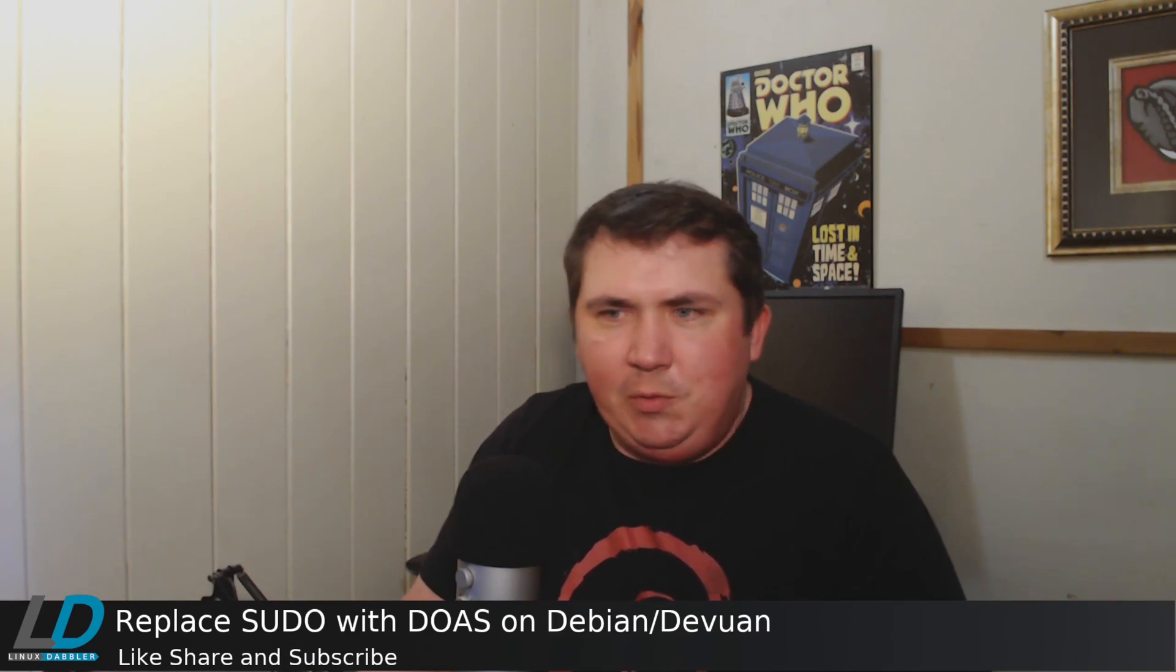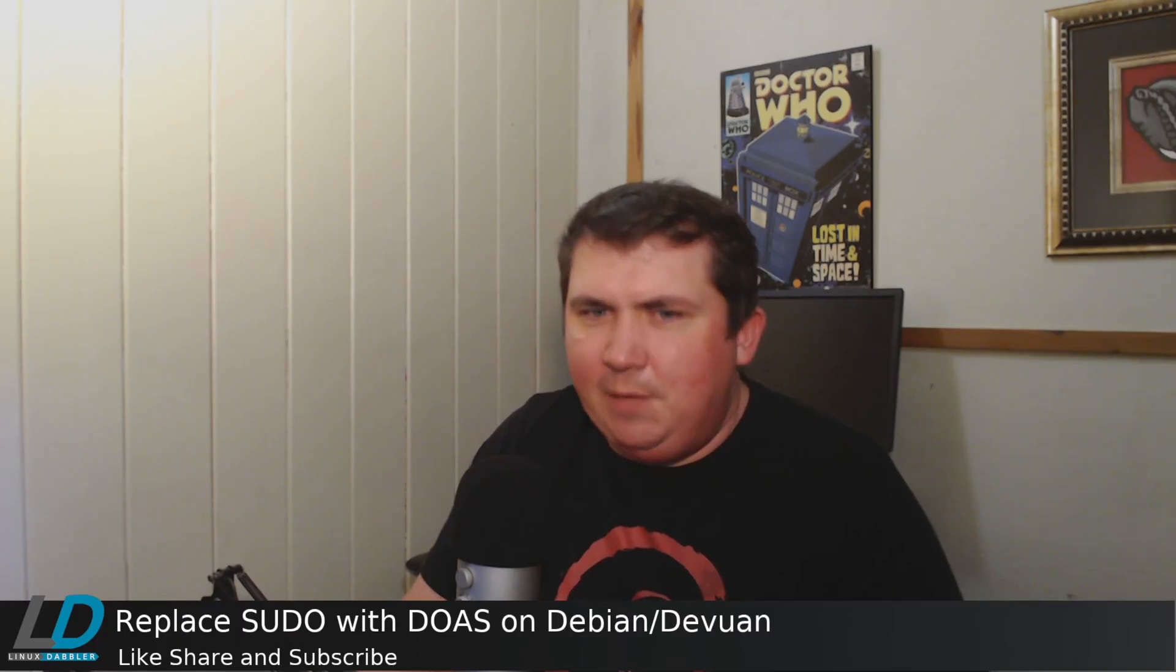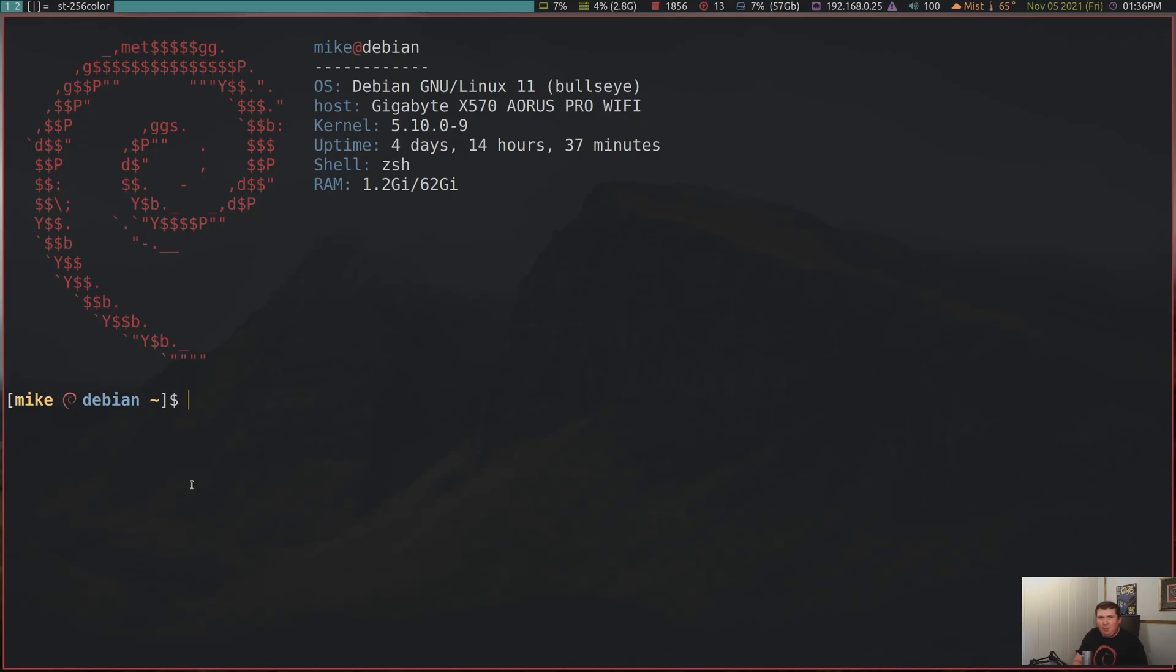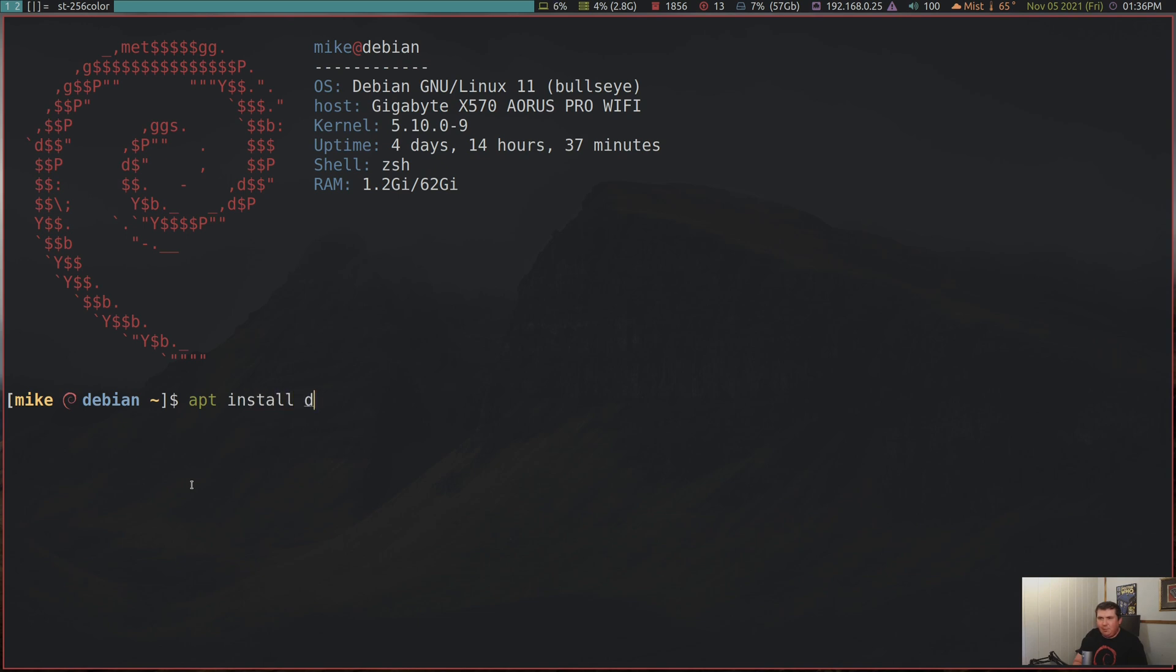So I'm going to switch over to the desktop and simulate a lot of this. So once you become root, you're going to run su and become root, and then run apt update. Let that run, and then you can do apt install doas, of course, as the root user.